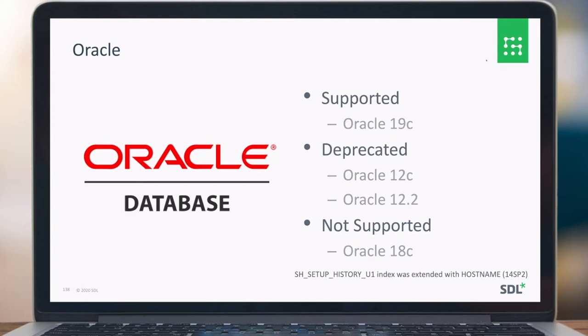You also now have the option to have a limited Oracle 19 client installation. You only need to install the required components: the TNS.ora and a third-party installer.